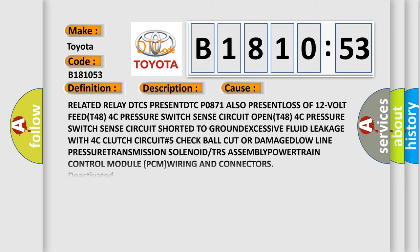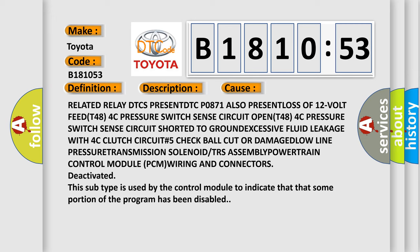This diagnostic error occurs most often in these cases: Related relay DTC present, DTC P0871 also present, loss of 12-volt feed T484C pressure switch sense circuit open, T484C pressure switch sense circuit shorted to ground, excessive fluid leakage with 4C clutch circuit.